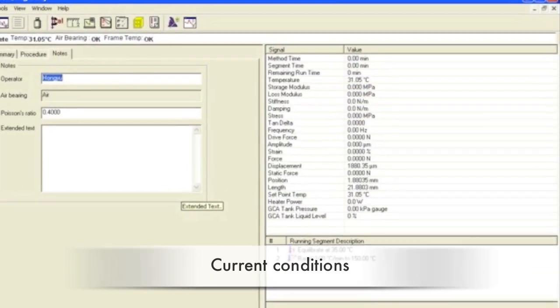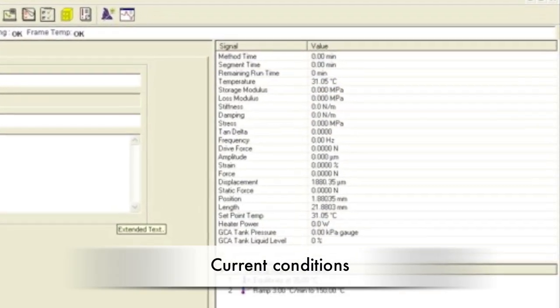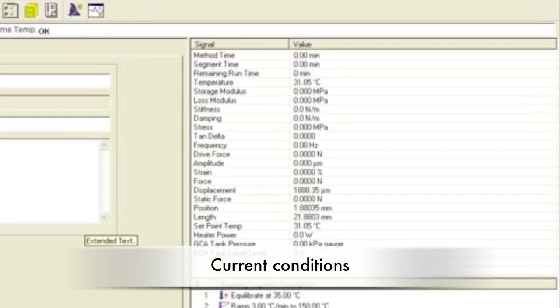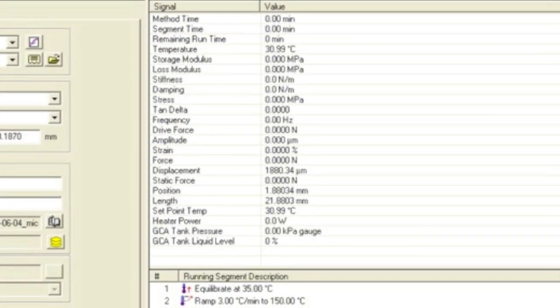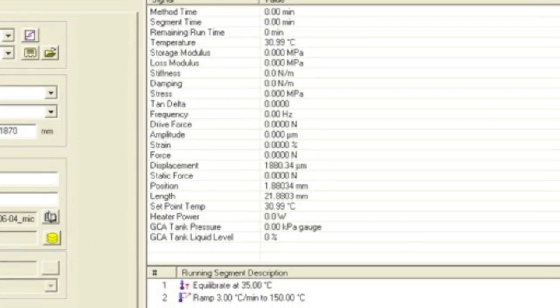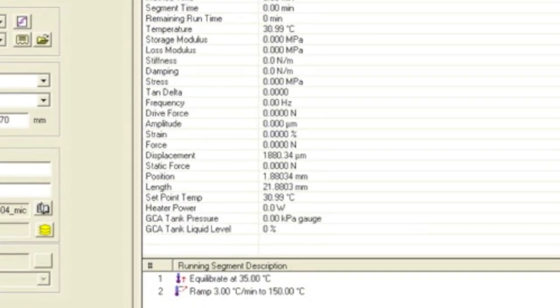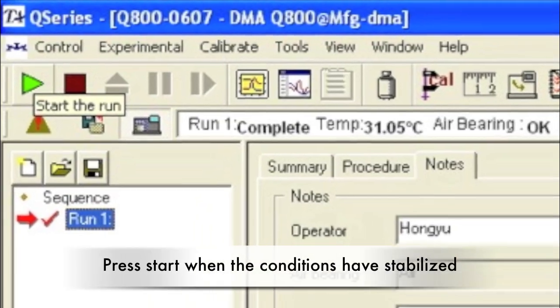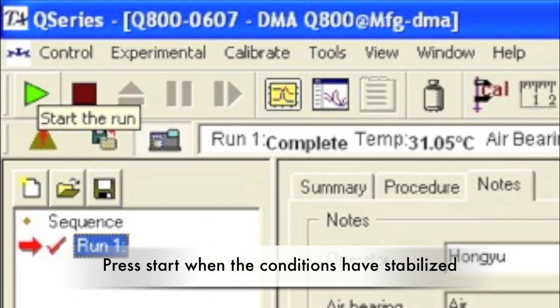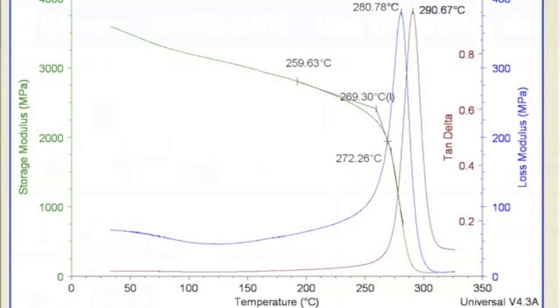Watch the current conditions. The amplitude should remain constant at the value chosen. The stiffness should be within the range of 100 to 10 million N per meter, and the drive force should not be more than 18 N. Once the parameters are correct and relatively stable, press Start to begin the experiment.